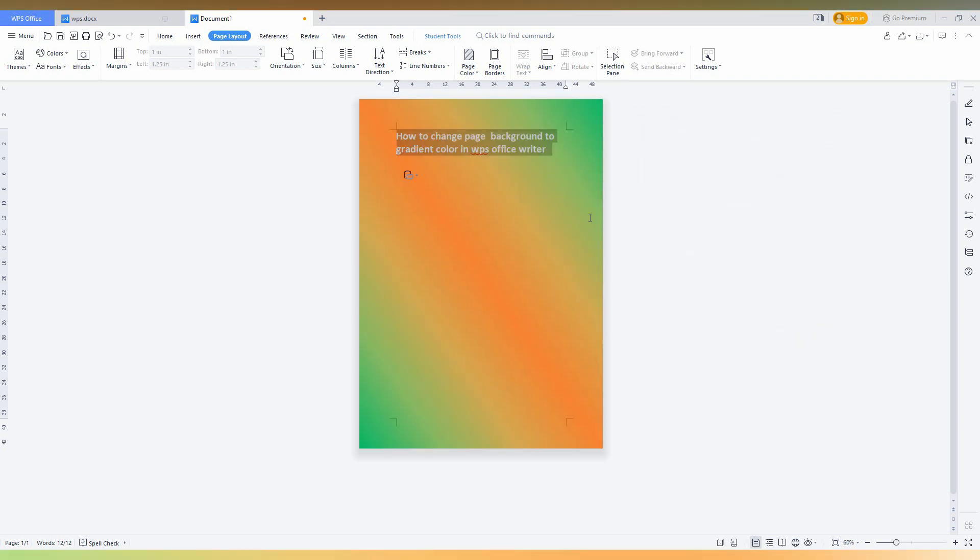It will automatically apply to your page like this. This is how beautiful the page was changed. This is how you apply the gradient color for your page. You can make it as your cover page for your document like this.